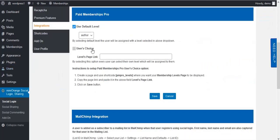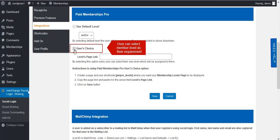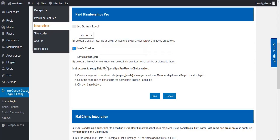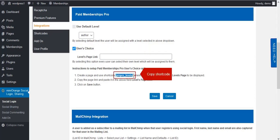On the Paid Membership integration, disable the Default Level option and enable the User's Choice option. With this option, users can select a member level as per their requirement. For that, you need to copy the shortcode from the form instructions.